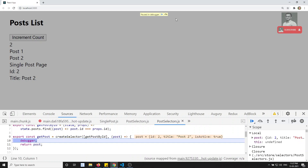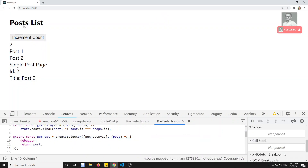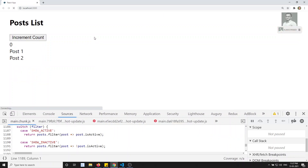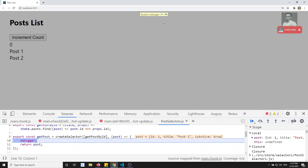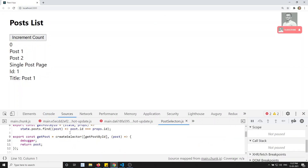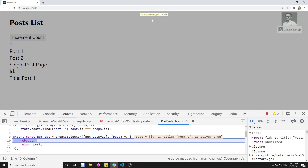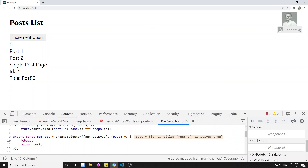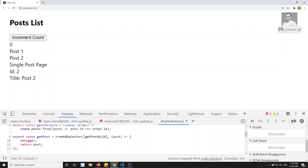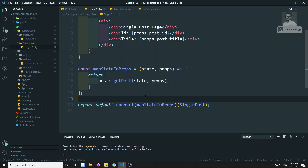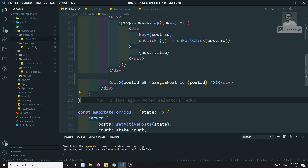Now this is completed. If I refresh — first time nothing happens. I click on post one — it went to the createSelector. Only one time the createSelector executed — perfect. Post two — the props changed, okay no problem. Now I increment the counter. The SinglePost is nowhere concerned with the counter, so the createSelector should not execute. I click the counter — the createSelector is not executing. The logic is working.